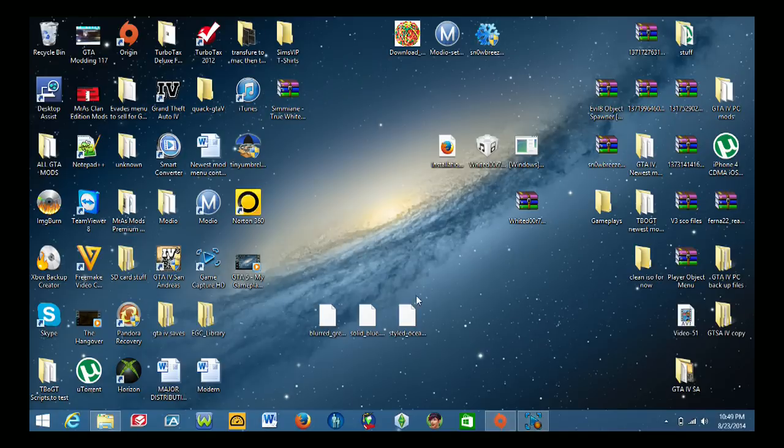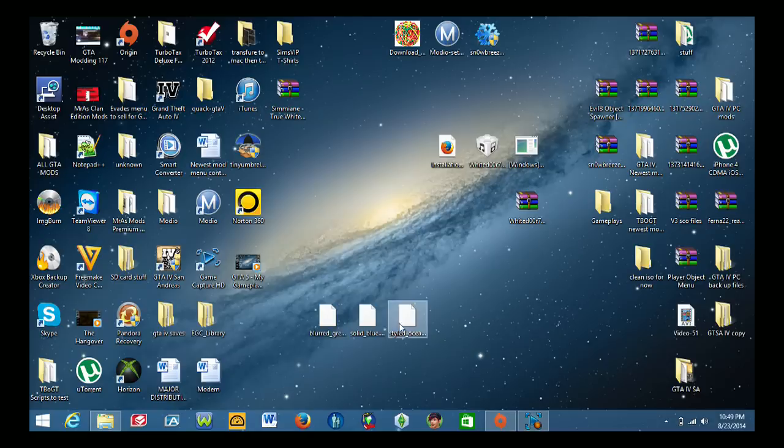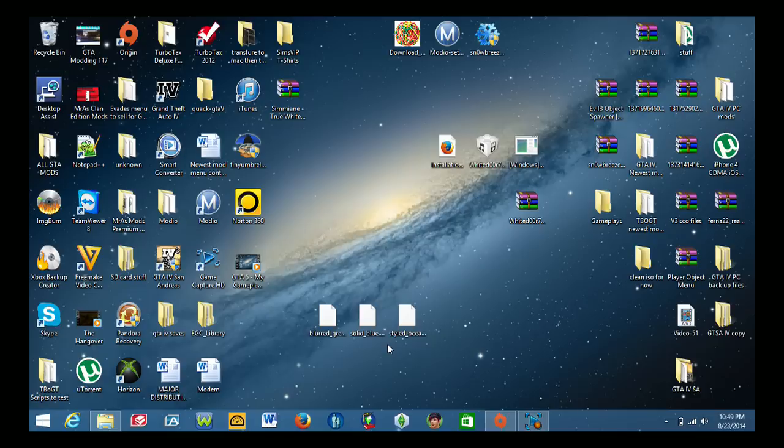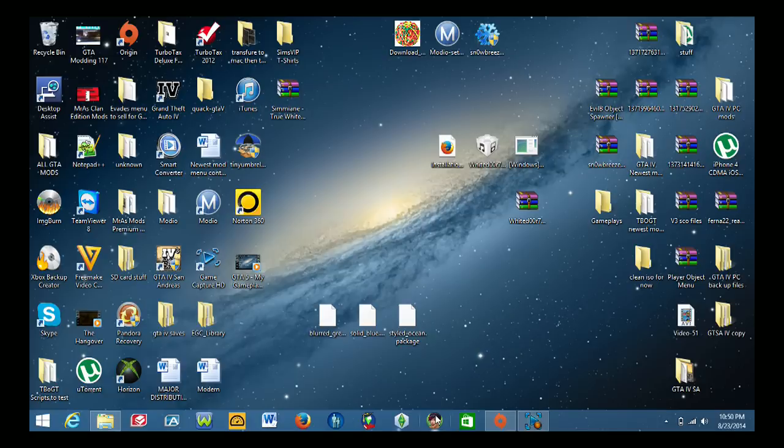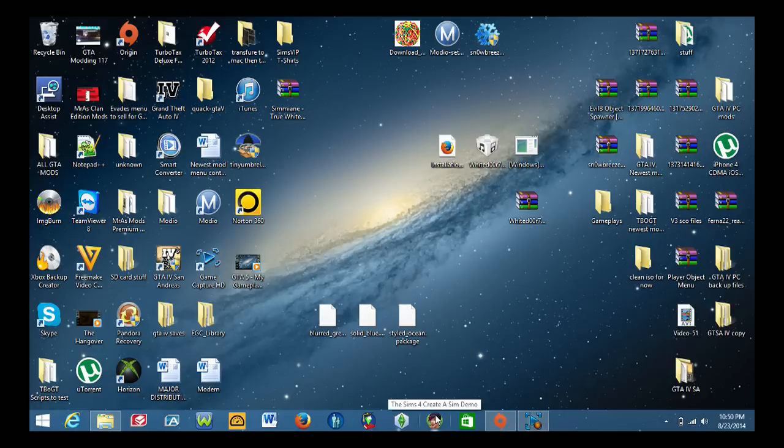Let's go ahead and get started. I have these three mod files here, all three are different backgrounds for Create-a-Sim. The one I'm going to be using for this particular video however is this one called Styled Ocean. I'm going to jump into the game briefly and show you guys what the background looks like before I add the mod into the game.